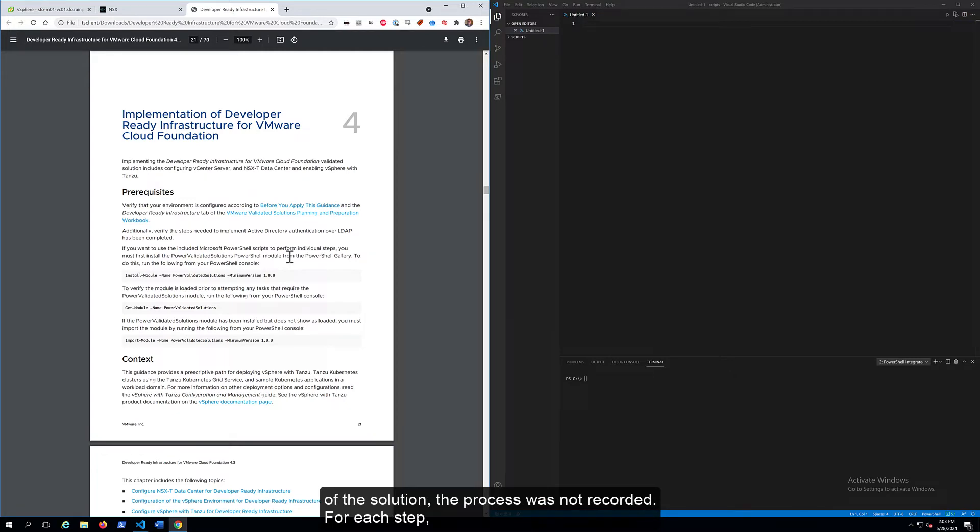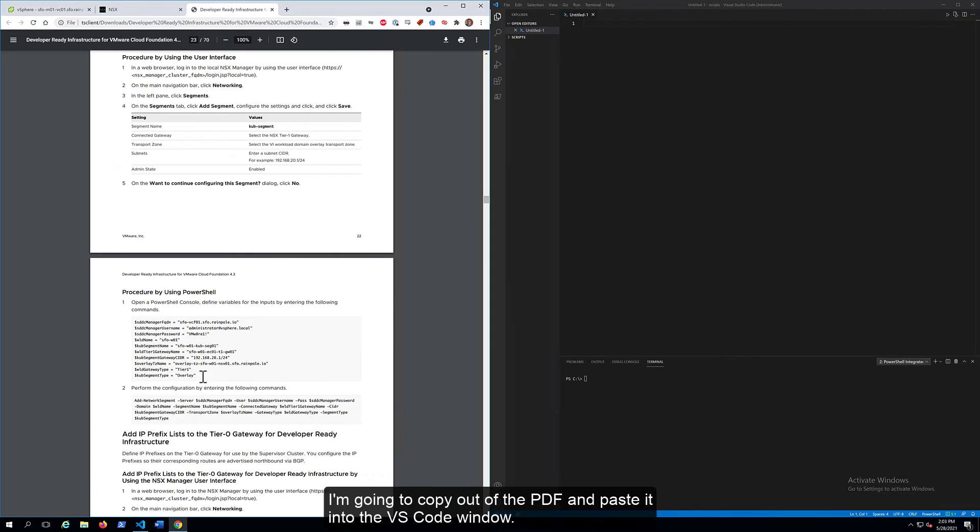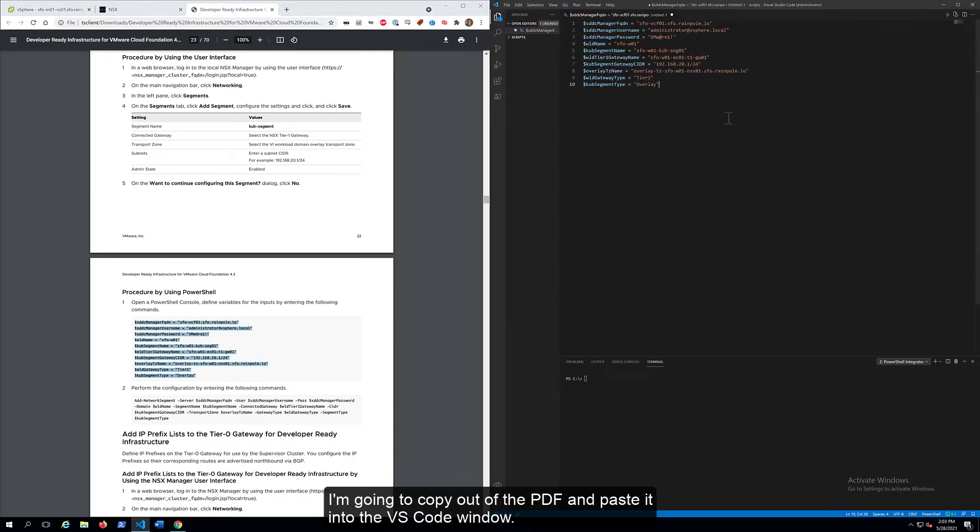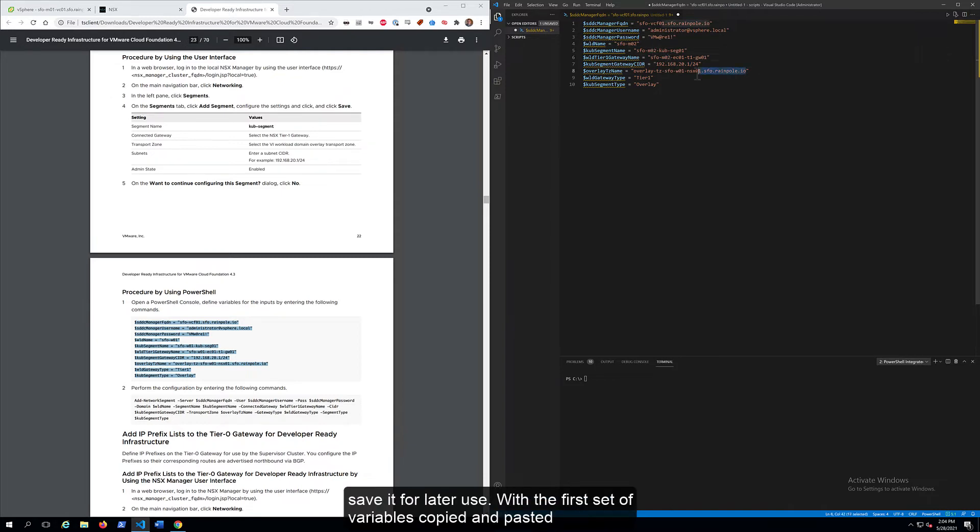For each step, I'm going to copy out of the PDF and paste it into the VS Code window. You don't have to do this. I'm doing it so that we can see what we've done and potentially save it for later use.